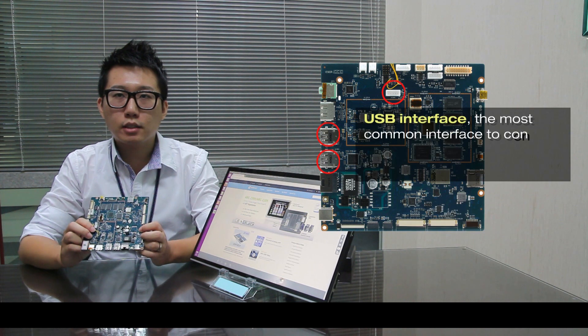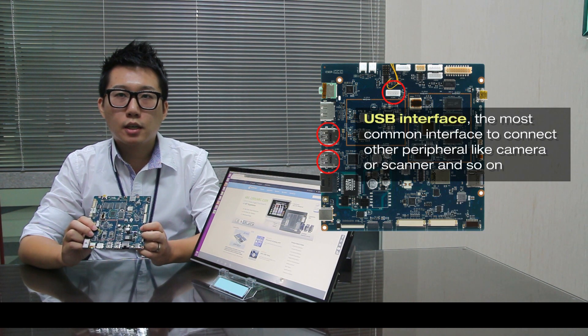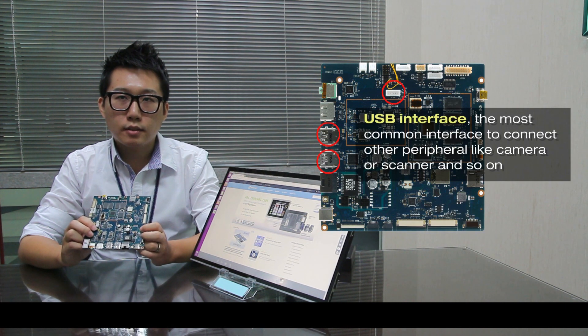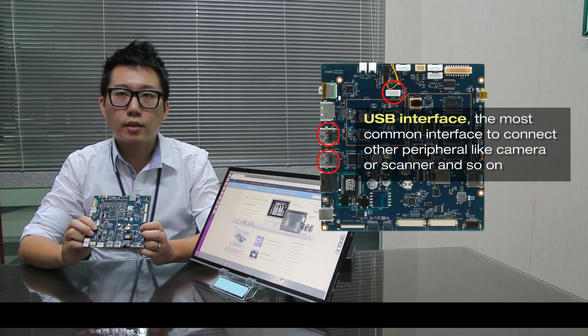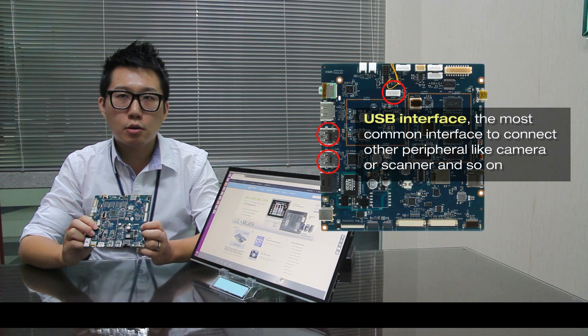The second one is USB interface. The most common interface to connect other peripherals like camera, scanner and so on.